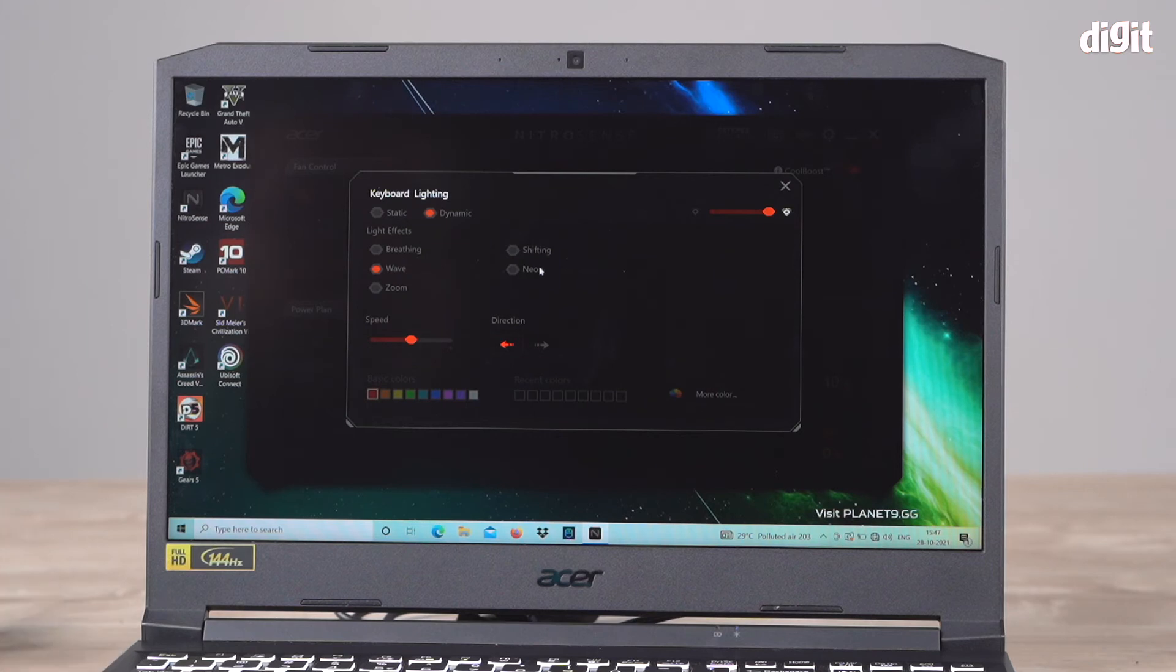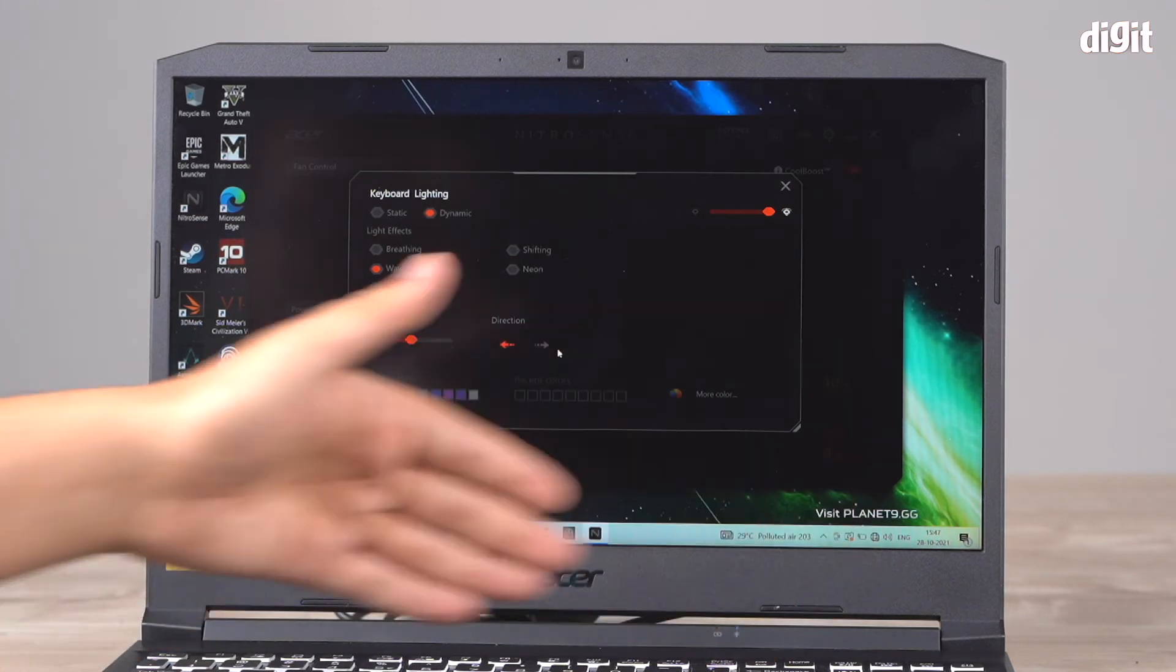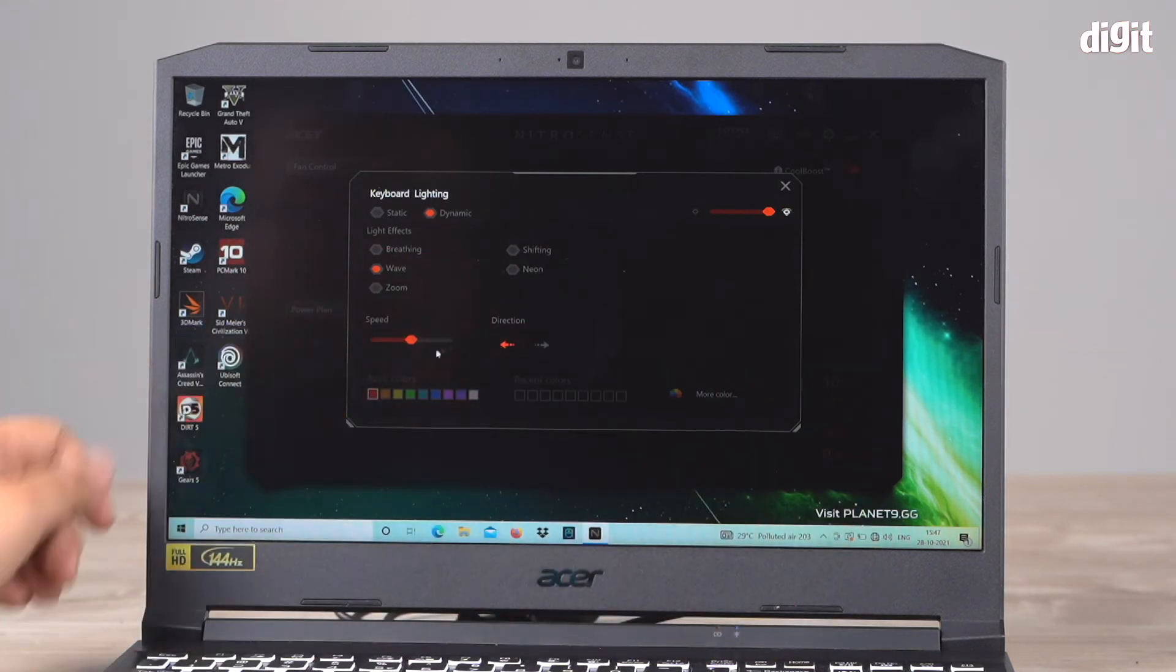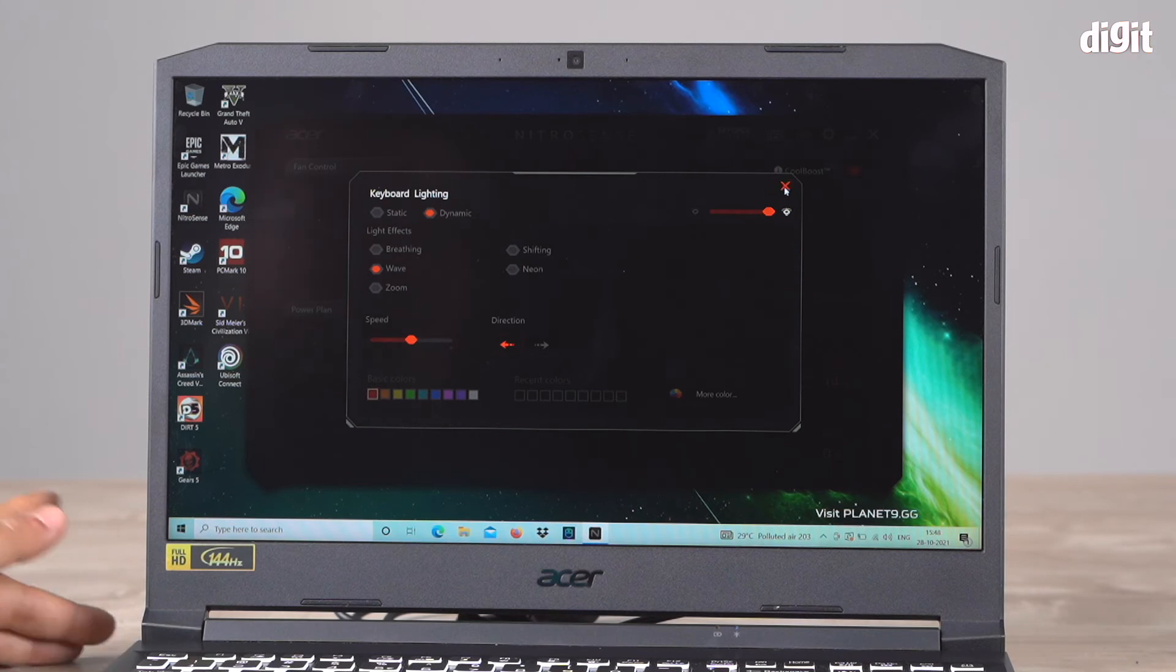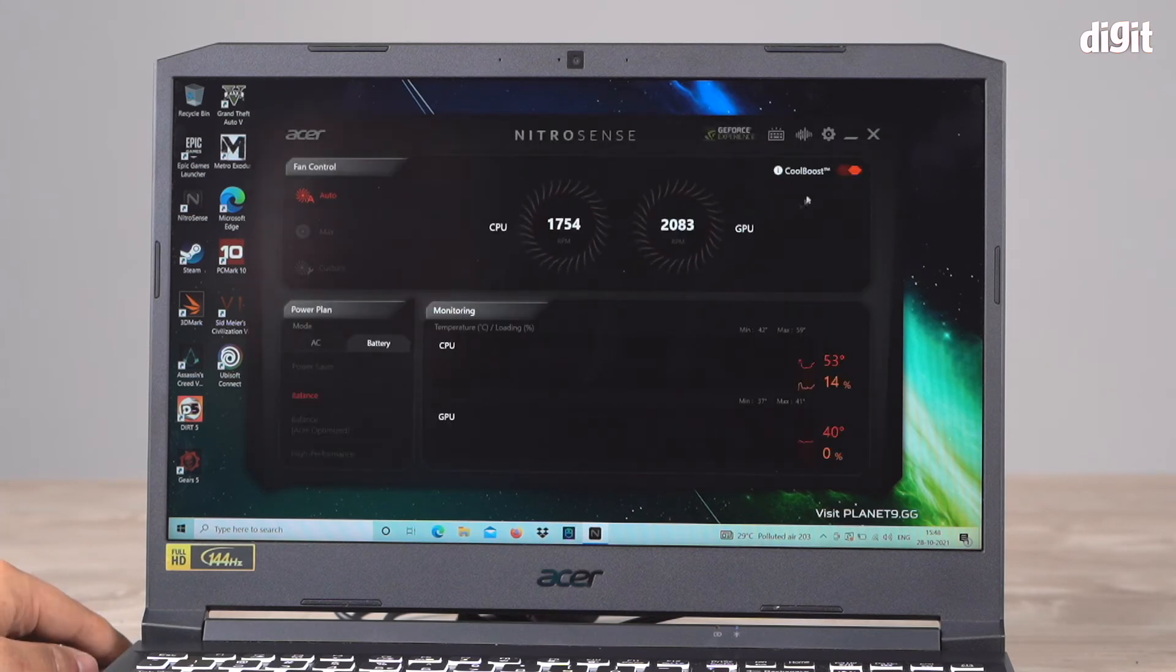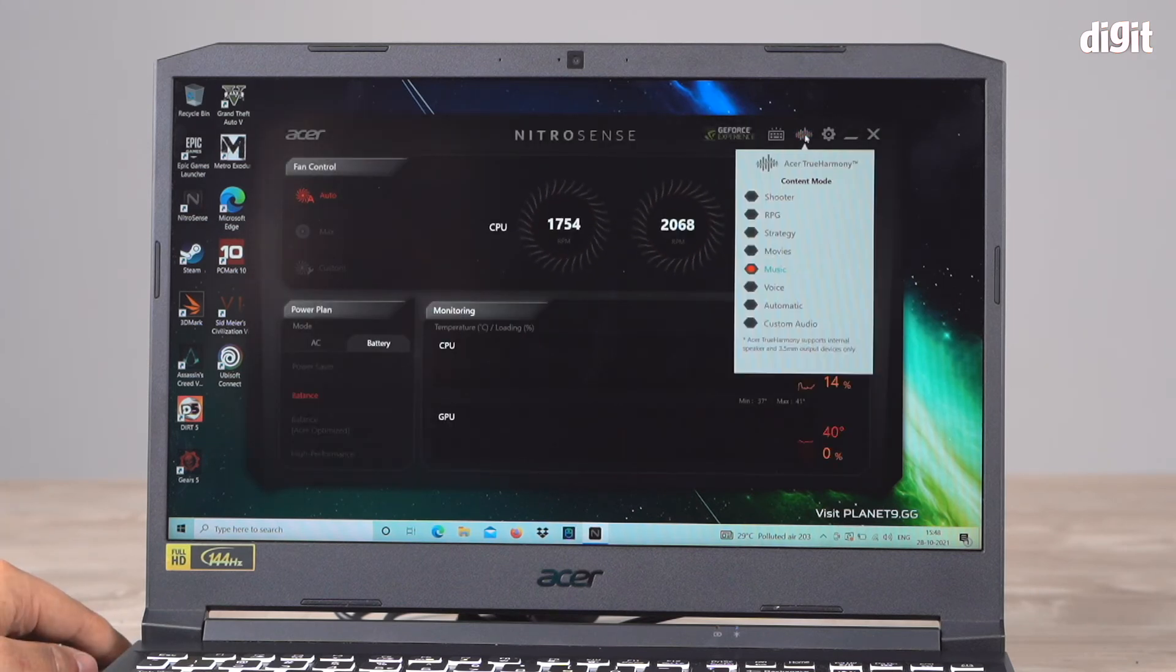...different directions in which it will move, the speed at which it moves, or you can select the colors. You can customize your keyboard lighting right from here.